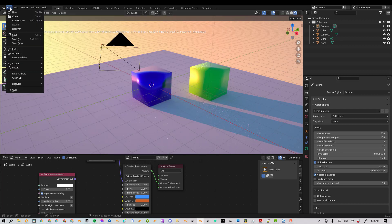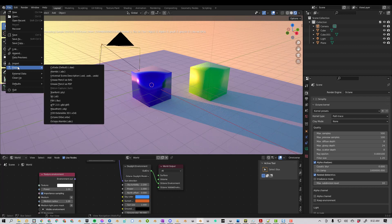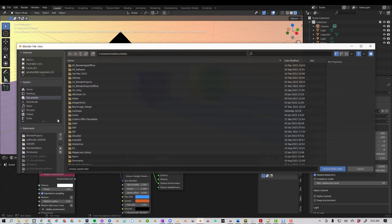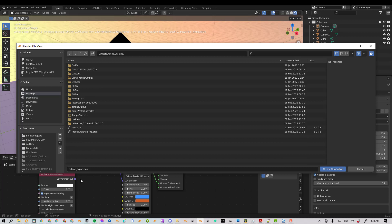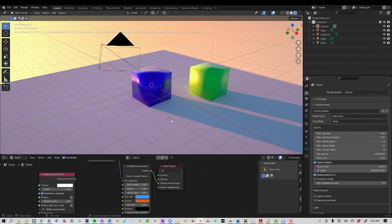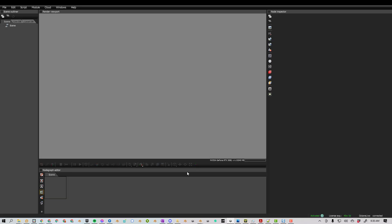So the first way is going to File, Export, and then going down to Octane Orbix. I will just save this on my desktop, and I will call this Octane Scene, and that Orbix file will be this entire scene.